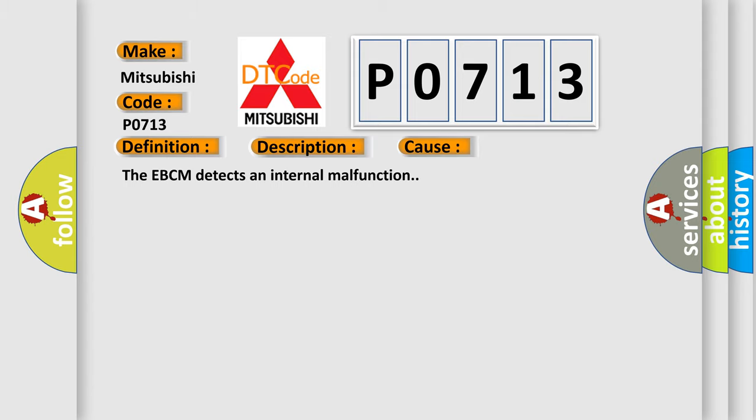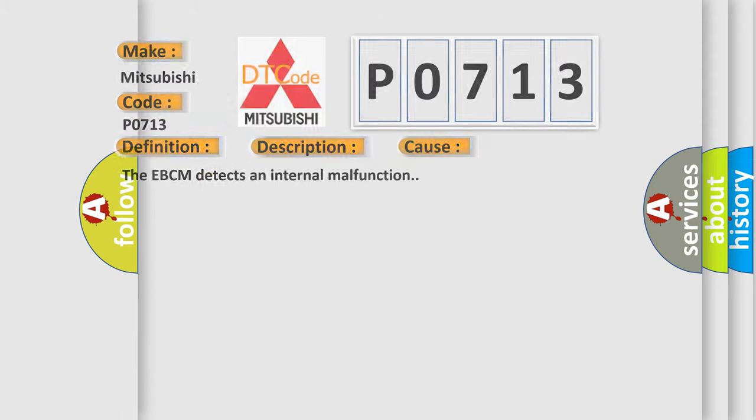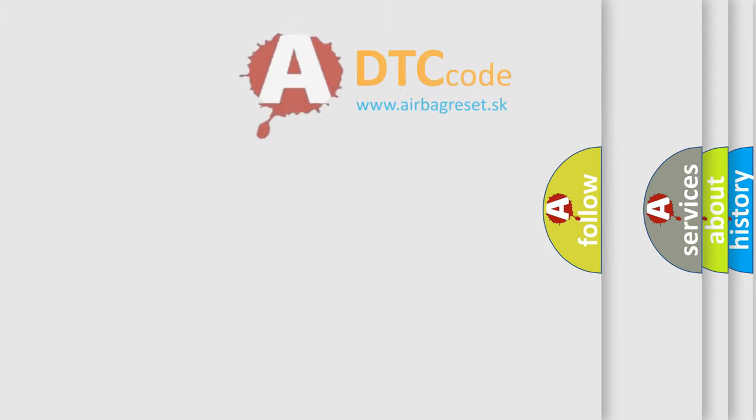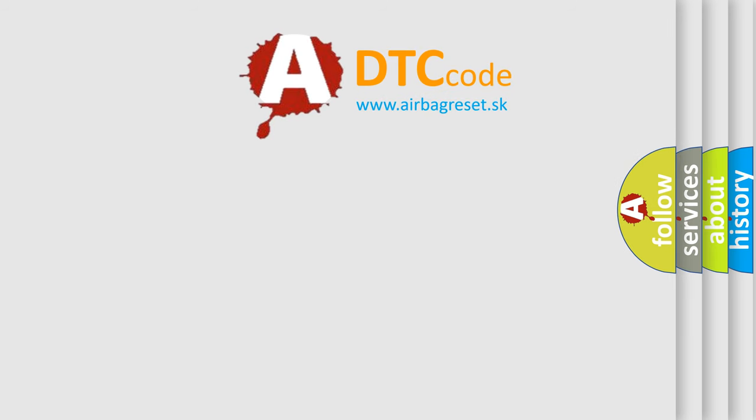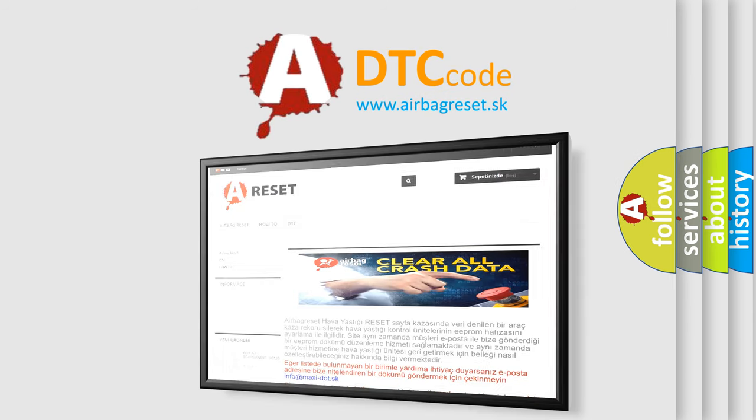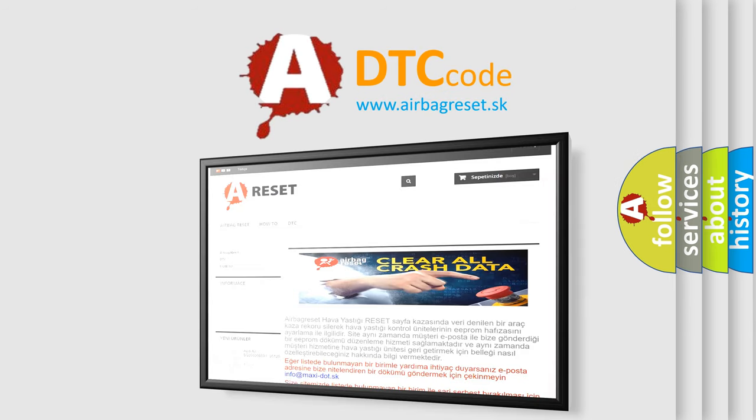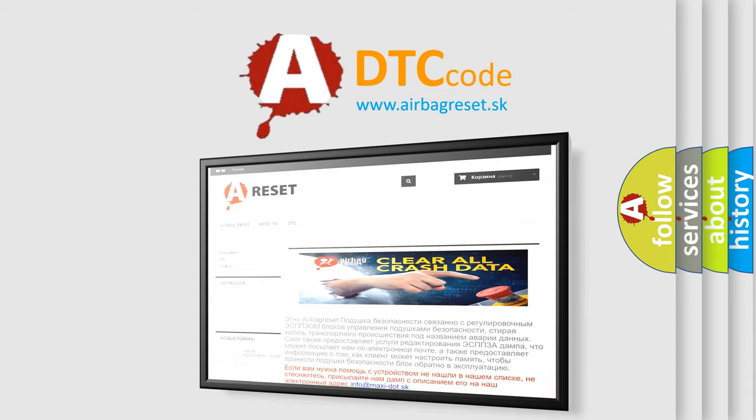The Airbag Reset website aims to provide information in 52 languages. Thank you for your attention and stay tuned for the next video.